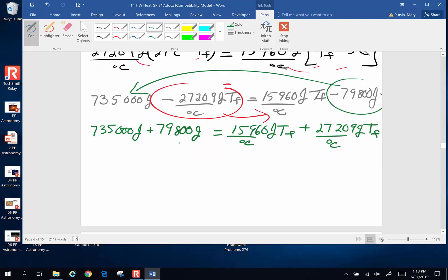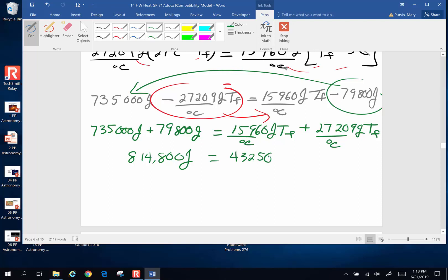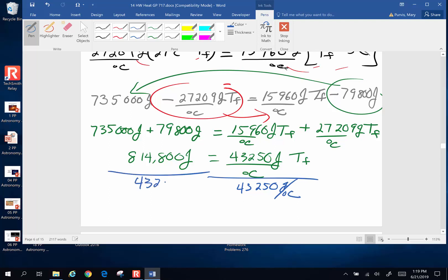Adding the left hand side: 735,000 plus 79,800 gives 814,800 joules. On the right side: 15,960 plus 27,209 gives 43,169 joules per degree Celsius times T_final. Dividing both sides by 43,169 — or approximately 43,250 — gives a final equilibrium temperature of right around 18.8 degrees Celsius.